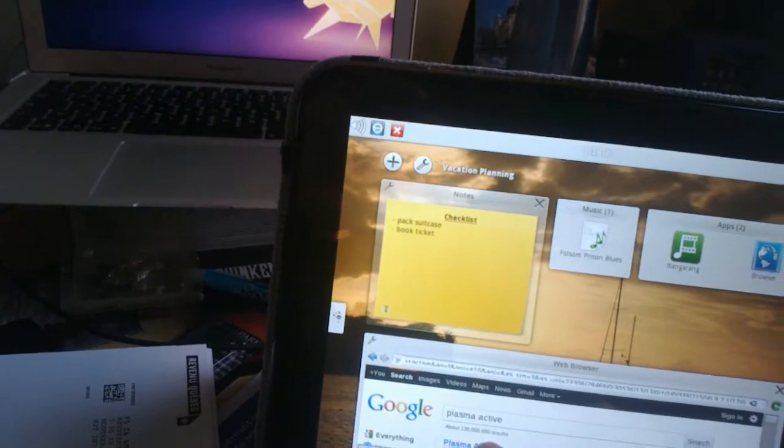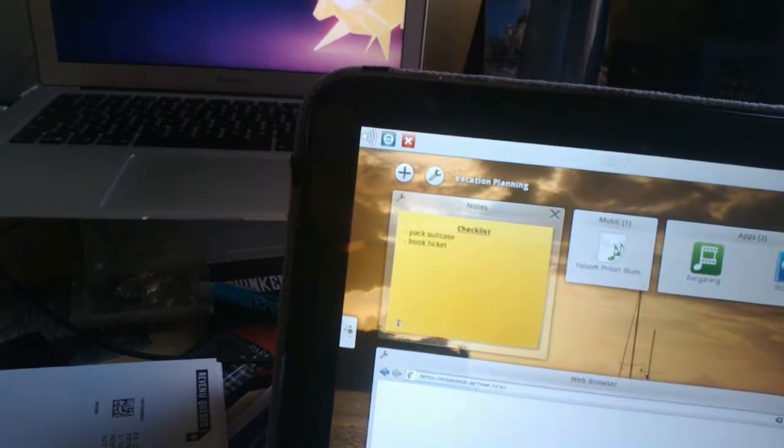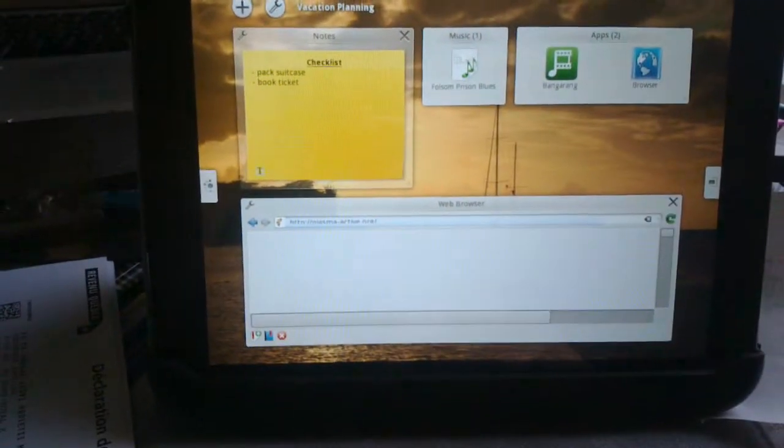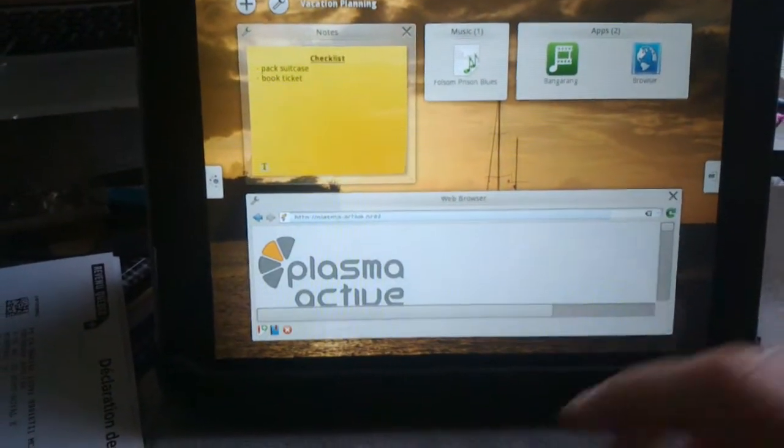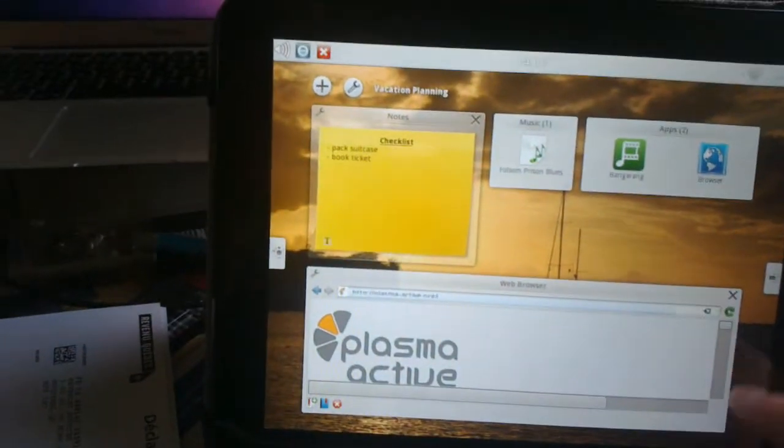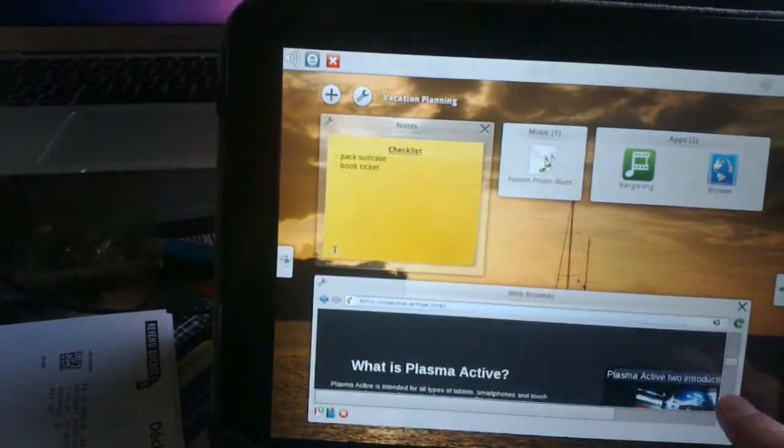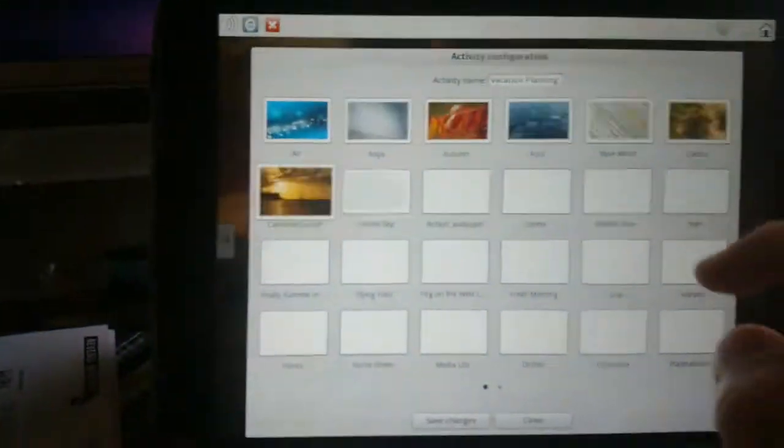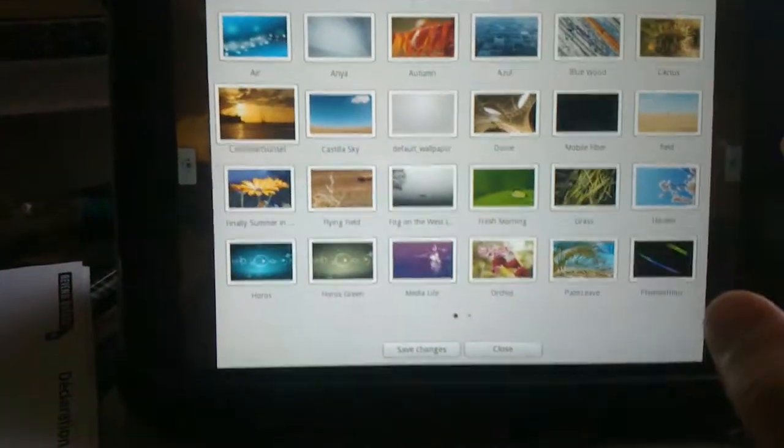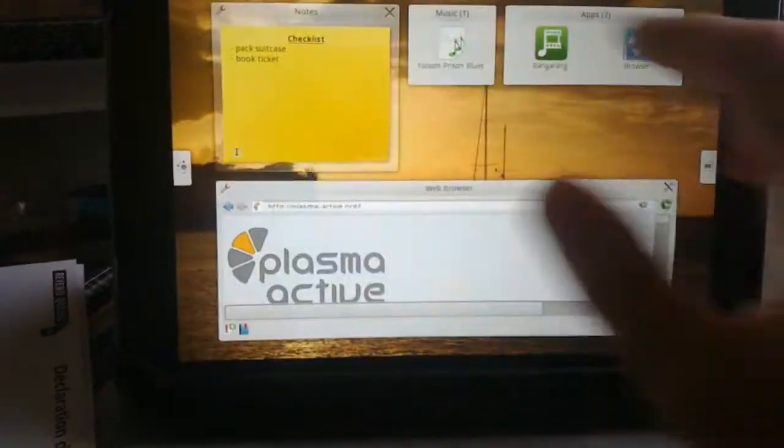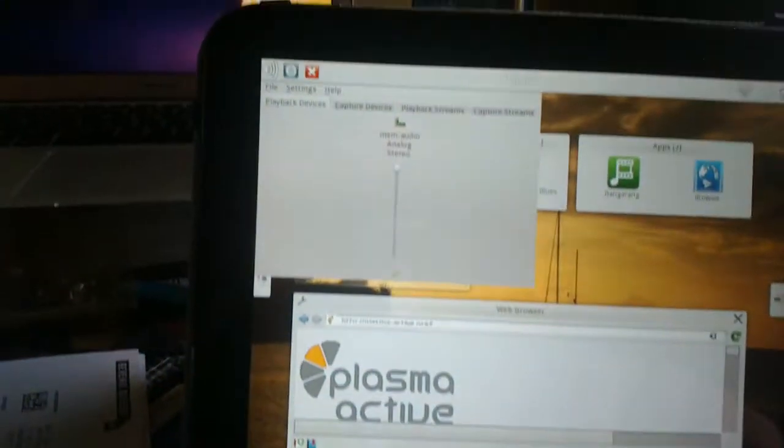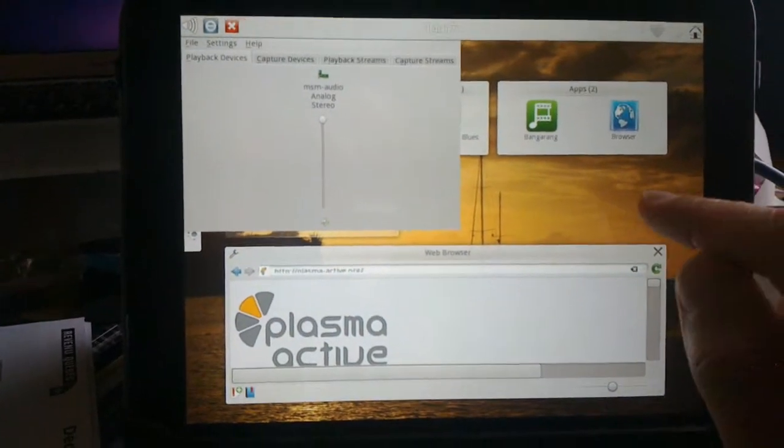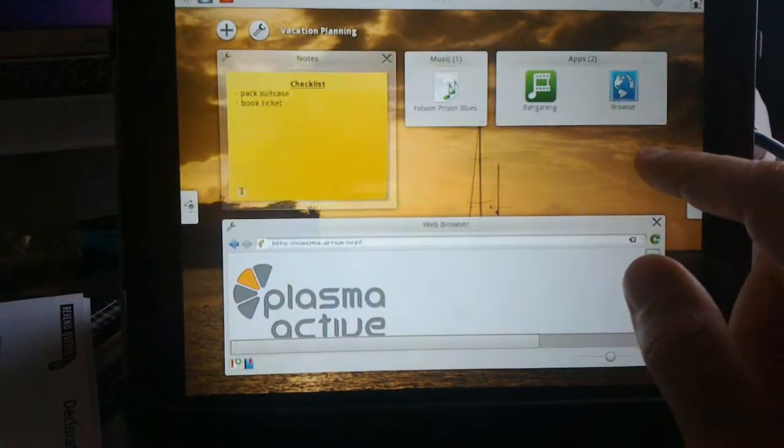There you go. And there you have it, the website for Plasma Active. So as you can see, it works pretty well. I haven't tried everything yet. The sound isn't working yet for some reason, but as you can see here, I do have the controls for the sound, so it's probably not much to get it working.